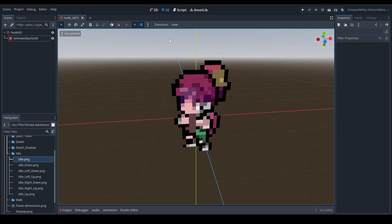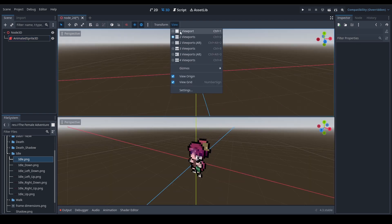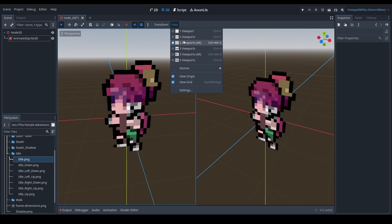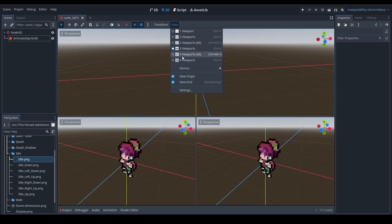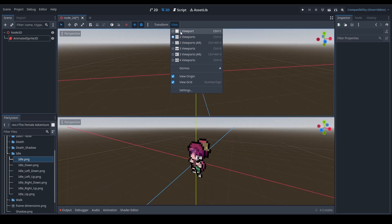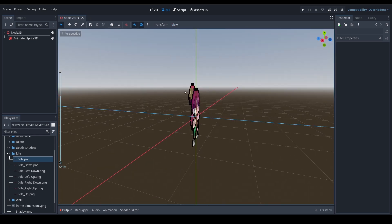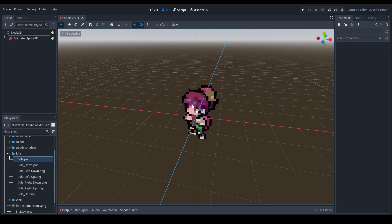One cool thing is you can switch to multiple viewports here — I really like that and just discovered it. It makes me feel like I'm using Blender — you should give it a try. Anyway, that's it for today's video. I'll see you in the next one. Bye.